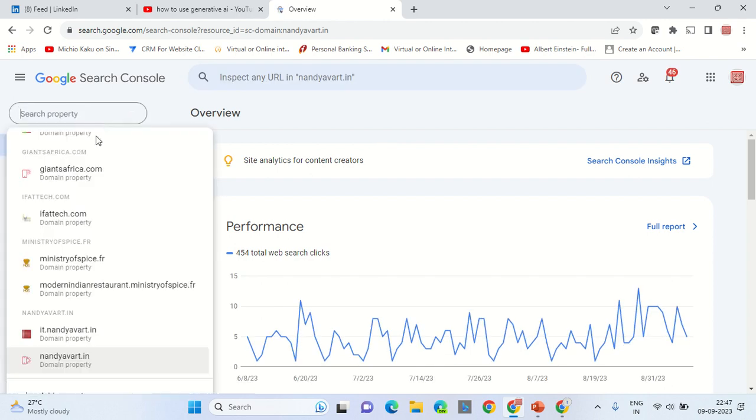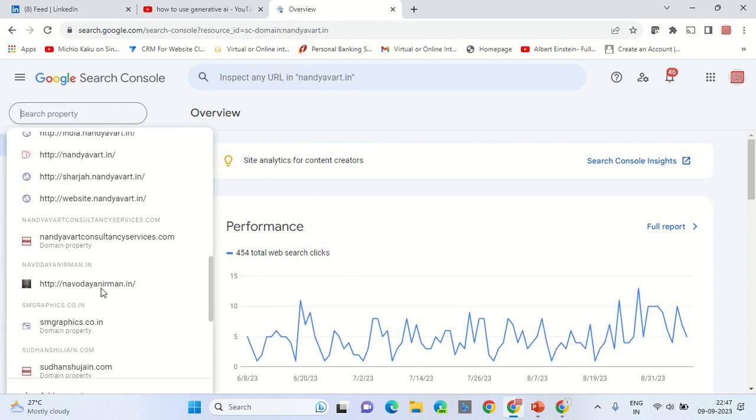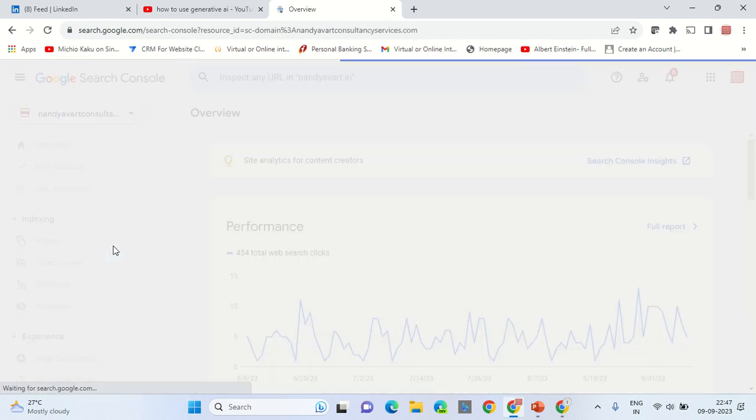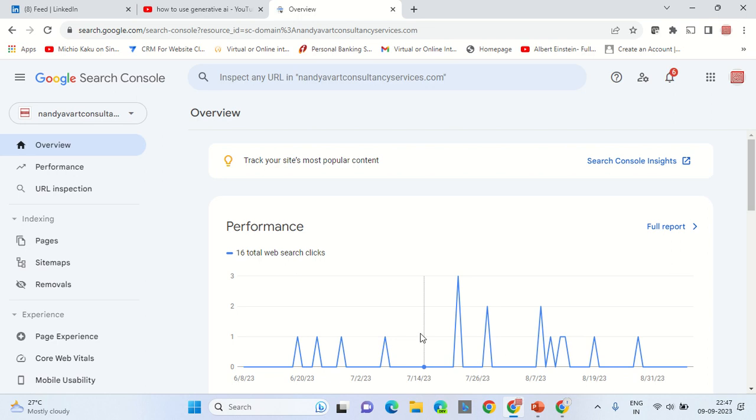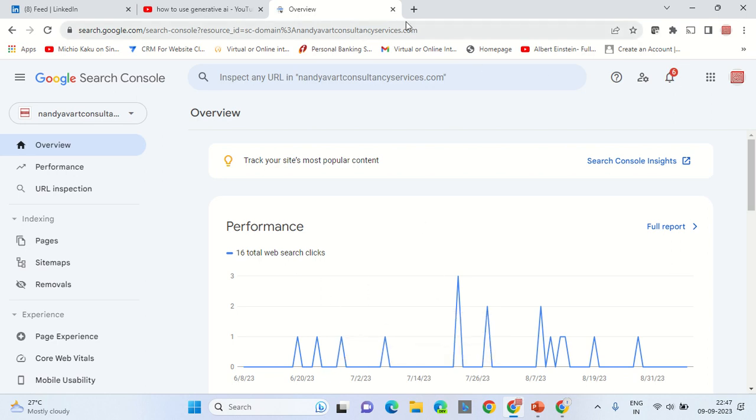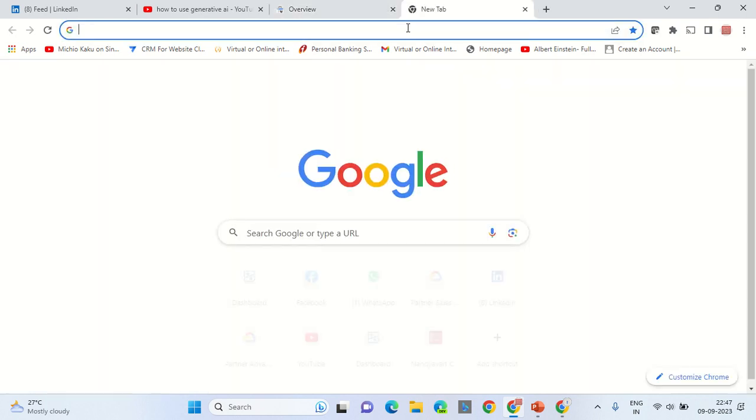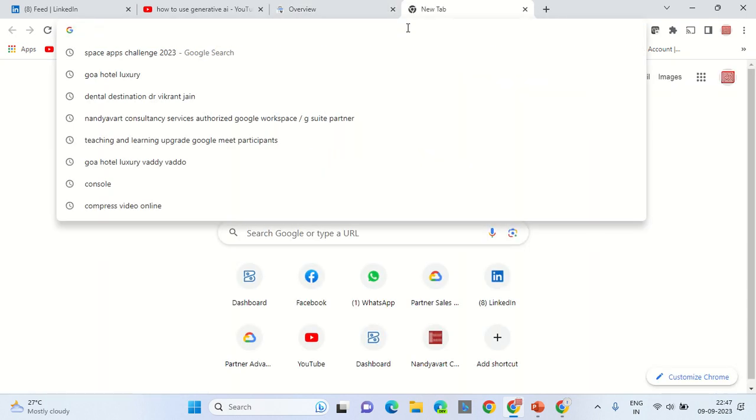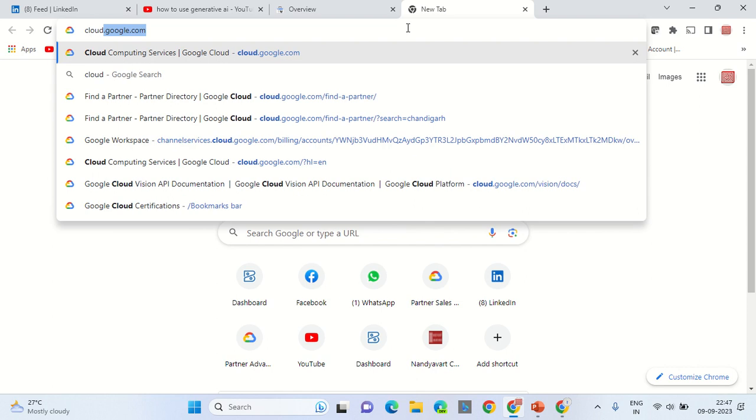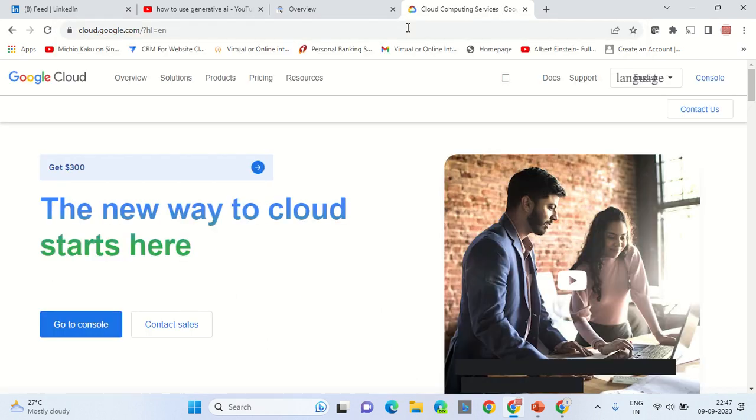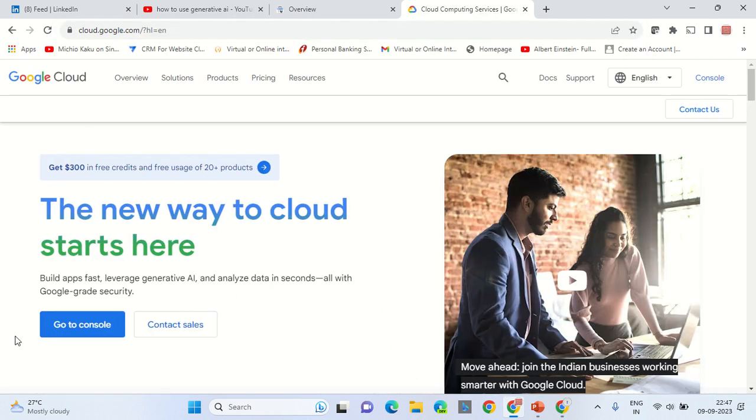Here I have the Nandyavart Consultancy Services website registered. Once we have registered on this website, then we can use it in the cloud console of generative AI.